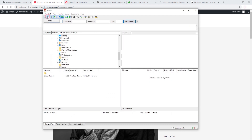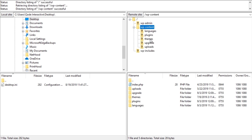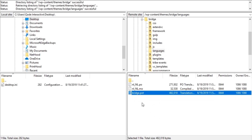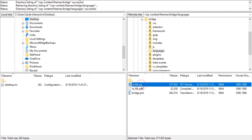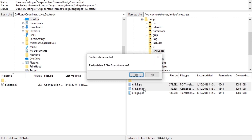I'm going to connect to my server. On the right side we can see the files on my server. I'm going to open wp-content, then themes, then bridge. Inside the bridge folder we have a languages folder. Inside languages we see a bridge.pot file — this is a template file used for translations. We also see two PO and MO files which are Dutch translation files. If you don't plan on translating into Dutch, you can delete those two files.